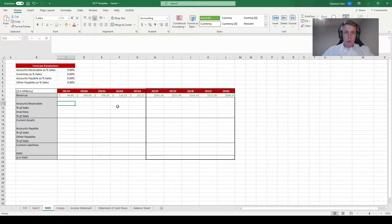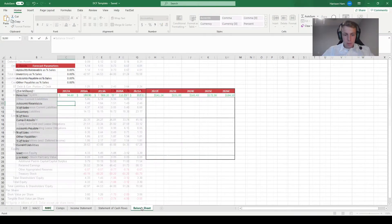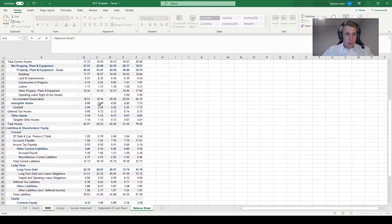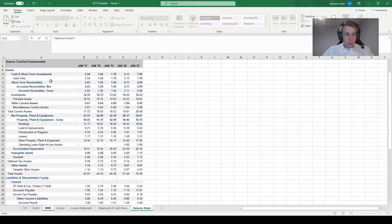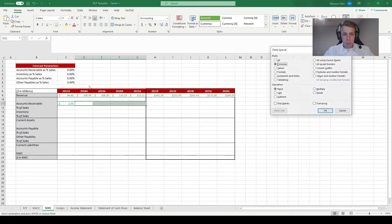Next, our goal is to link in the different accounts receivable values from the past five years. We set the cell equal to the balance sheet, scroll up to find accounts receivable, and then copy and paste those formulas across.